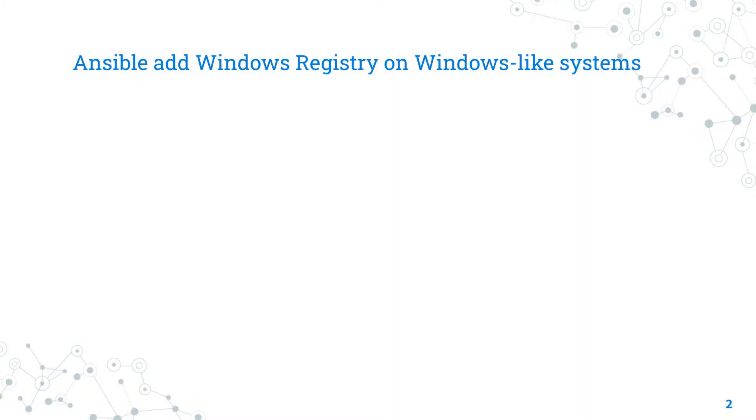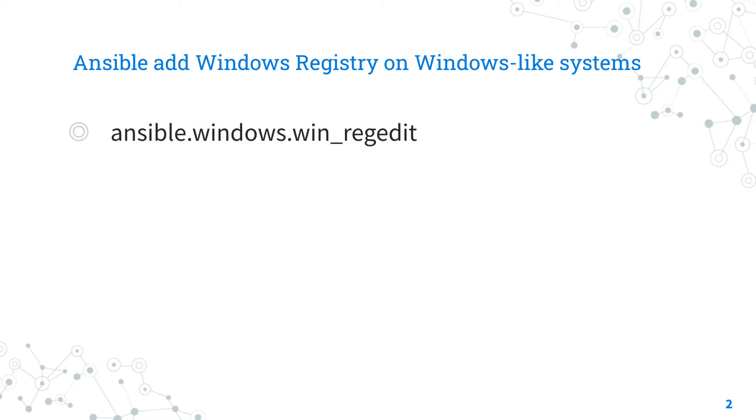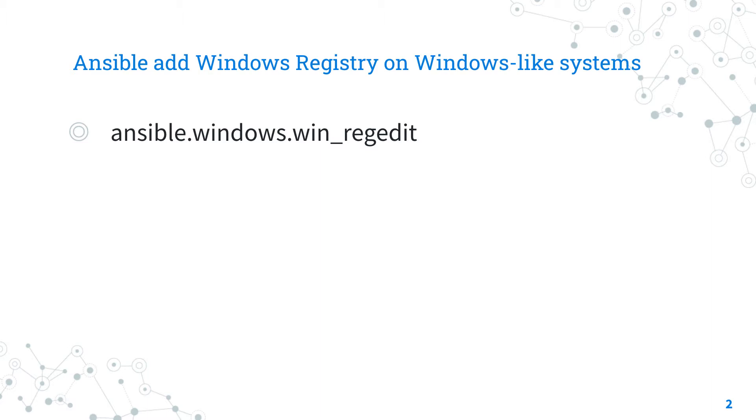Let's talk about the Ansible module win_regedit. The full name is ansible.windows.win_regedit, which means it's part of a collection of modules specialized to interact with Windows target hosts. It's a stable module that's been available for years and works on Windows and Windows Server operating systems.